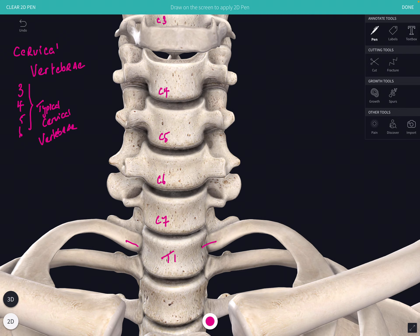Let's have a look at the features of these typical cervical vertebrae. For example, we'll choose C6. So let's think about the body of the cervical vertebra first. The body of a typical cervical vertebra is oval in shape, and it has its long axis transversely — the long axis of the body lies transversely.